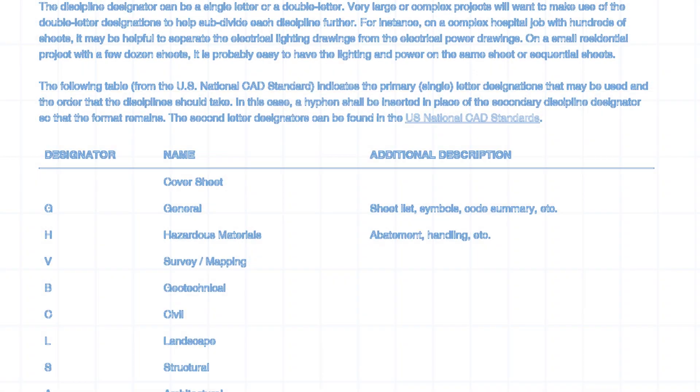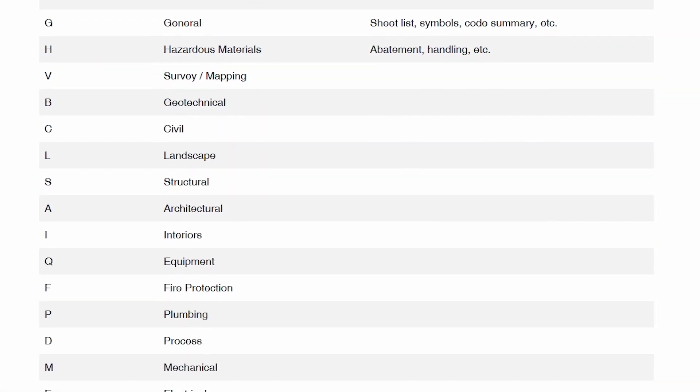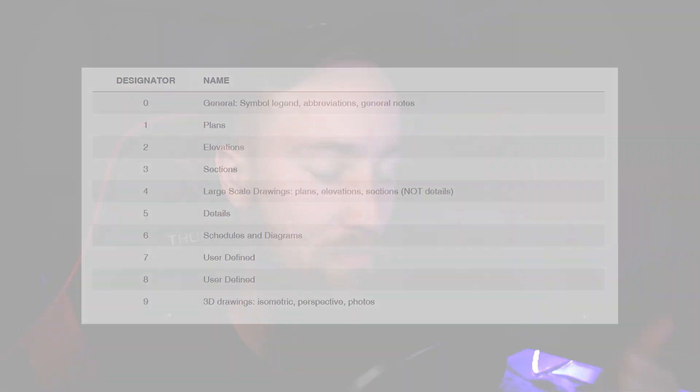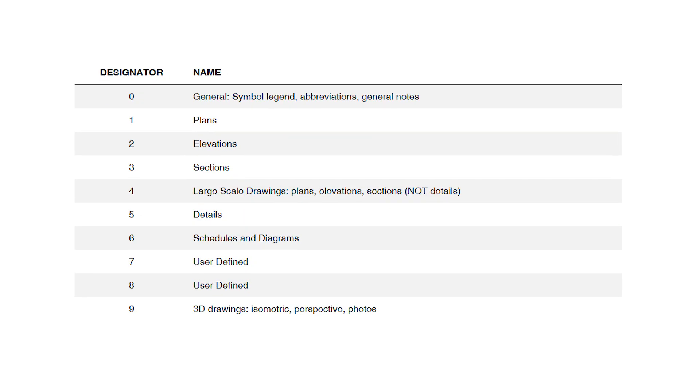For example, you could have a full documentation set that has architectural drawings, structural drawings, and service drawings, and they would be categorized as such. Under each of those drawings you'll have different floor plans, sections, and details. Rather than having them all numbered one to say 50, it can get difficult to determine which drawing is part of which other drawings and which drawings relate to each other.